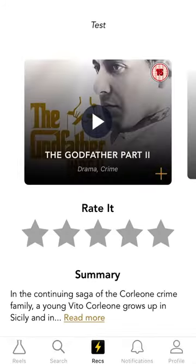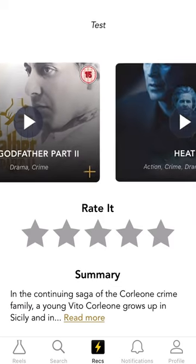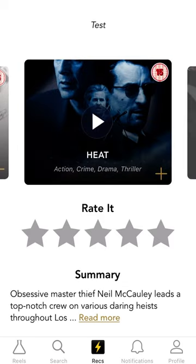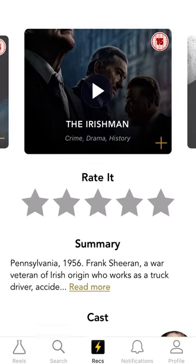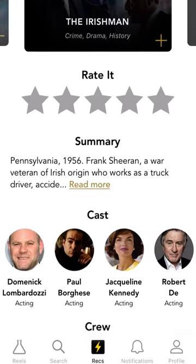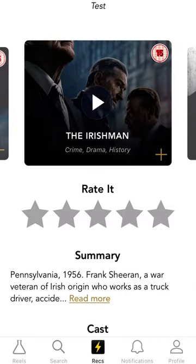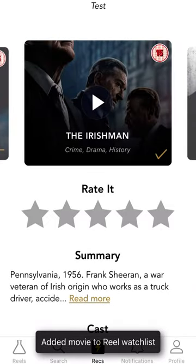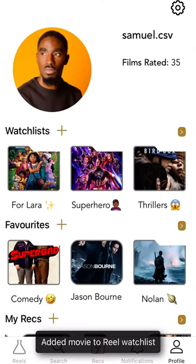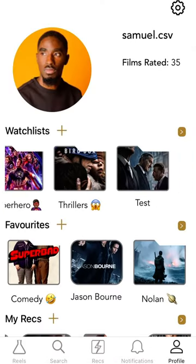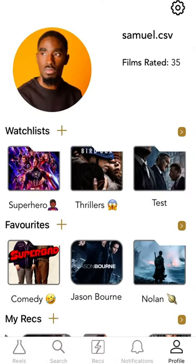Now Film Finder will recommend me some films based on that criteria. You can see The Godfather, Heat, Irishman — they appear in these films. So I click that, and Film Finder will then automatically create a watch list for me.